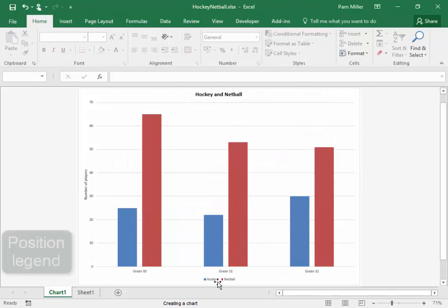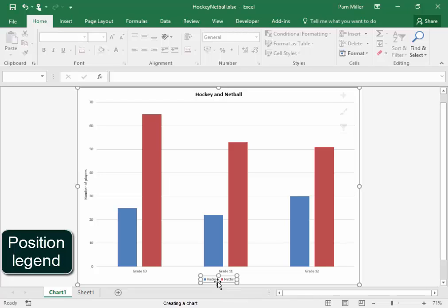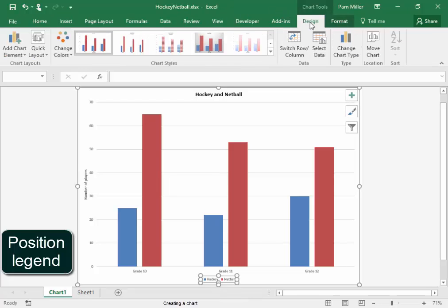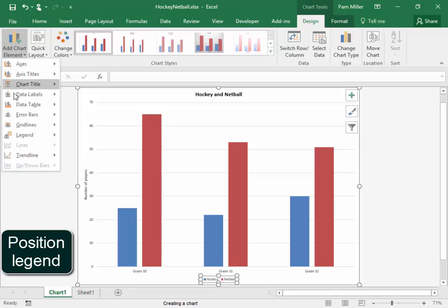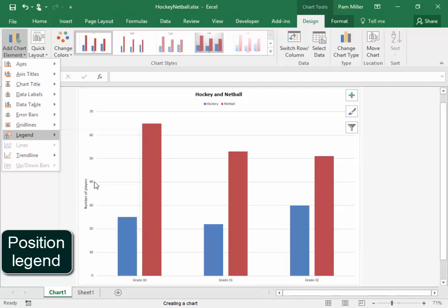Now this legend. I want to move the legend to the top of the chart. I'm going to select it and I'm going to go here to Design, Add chart elements, Legend. And I want it to be on top. There it is.